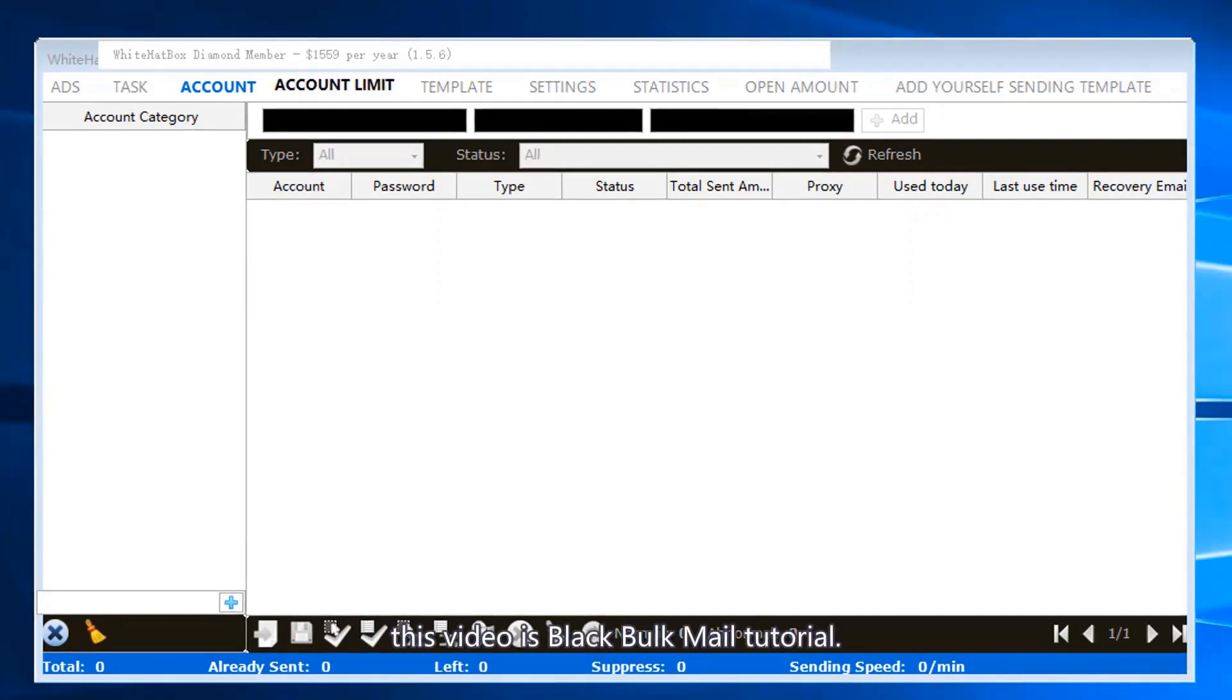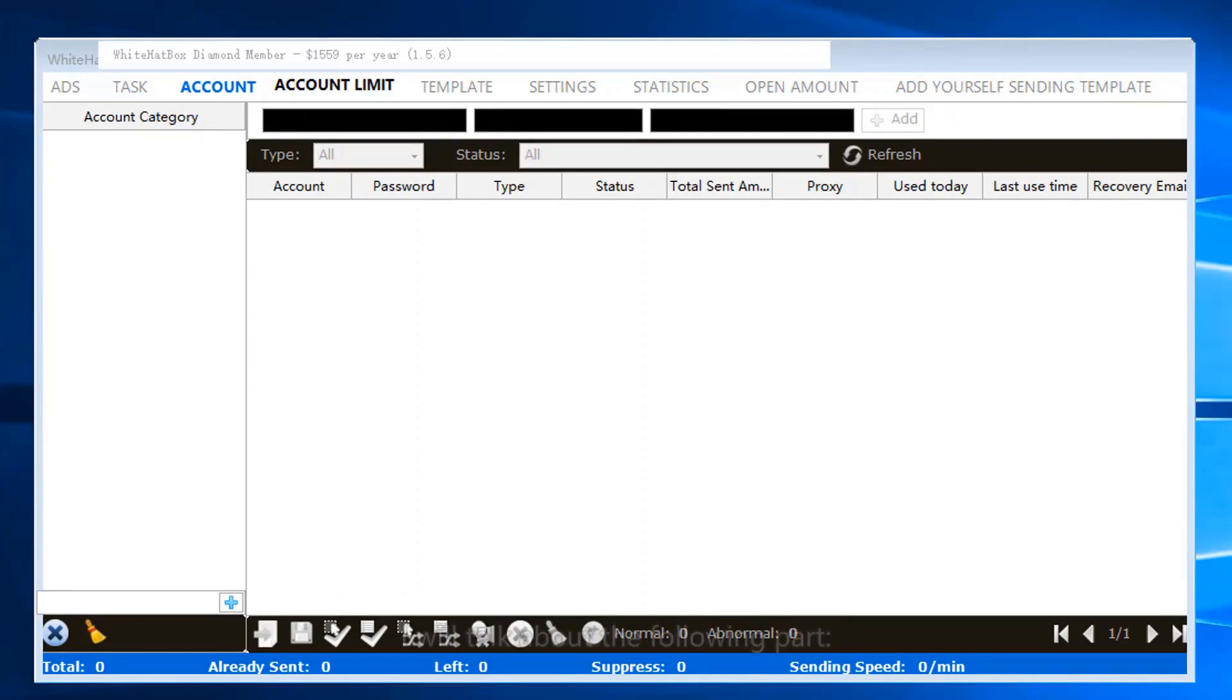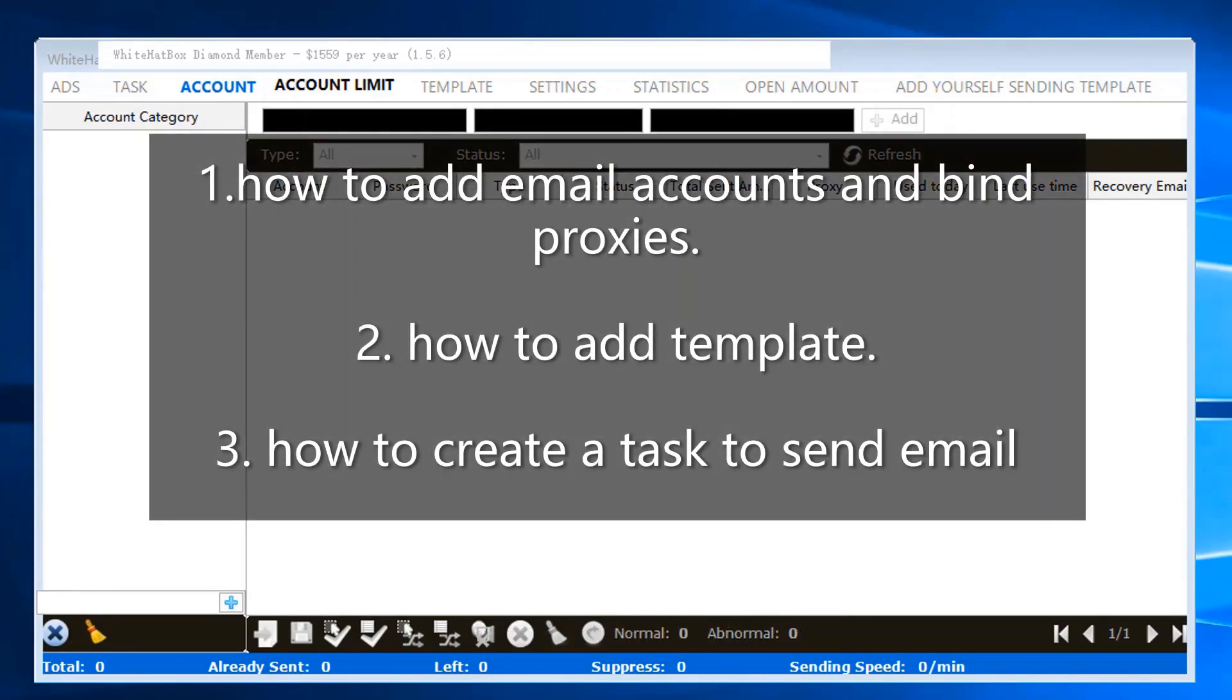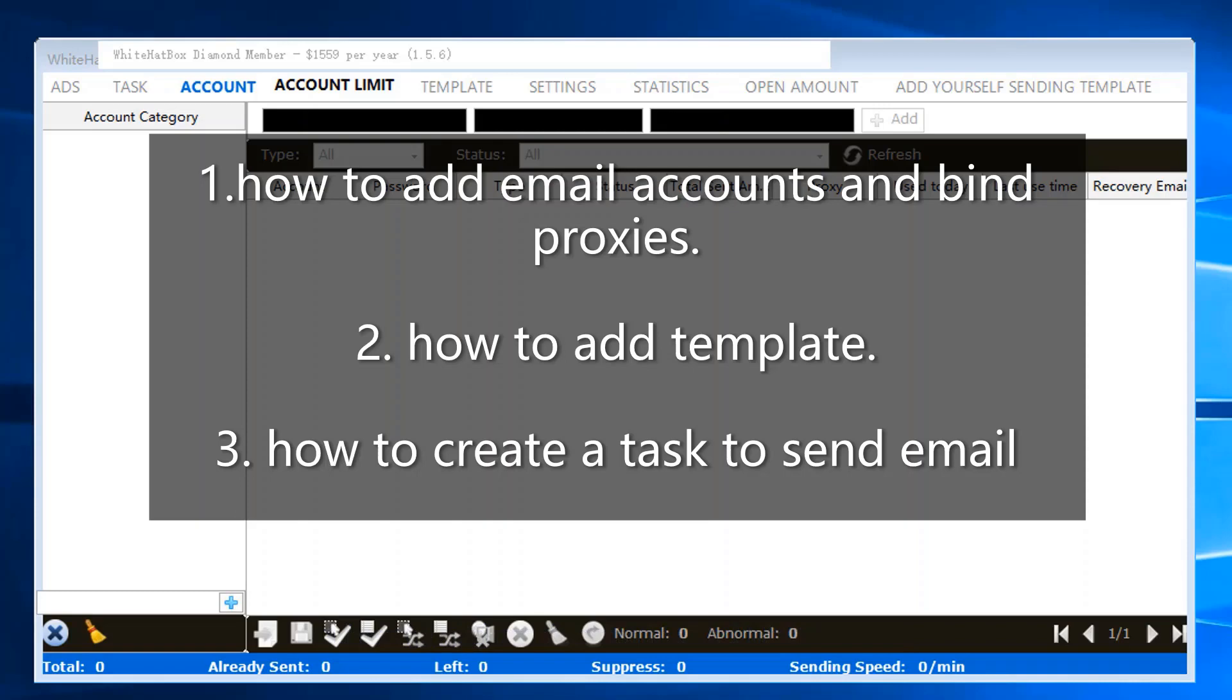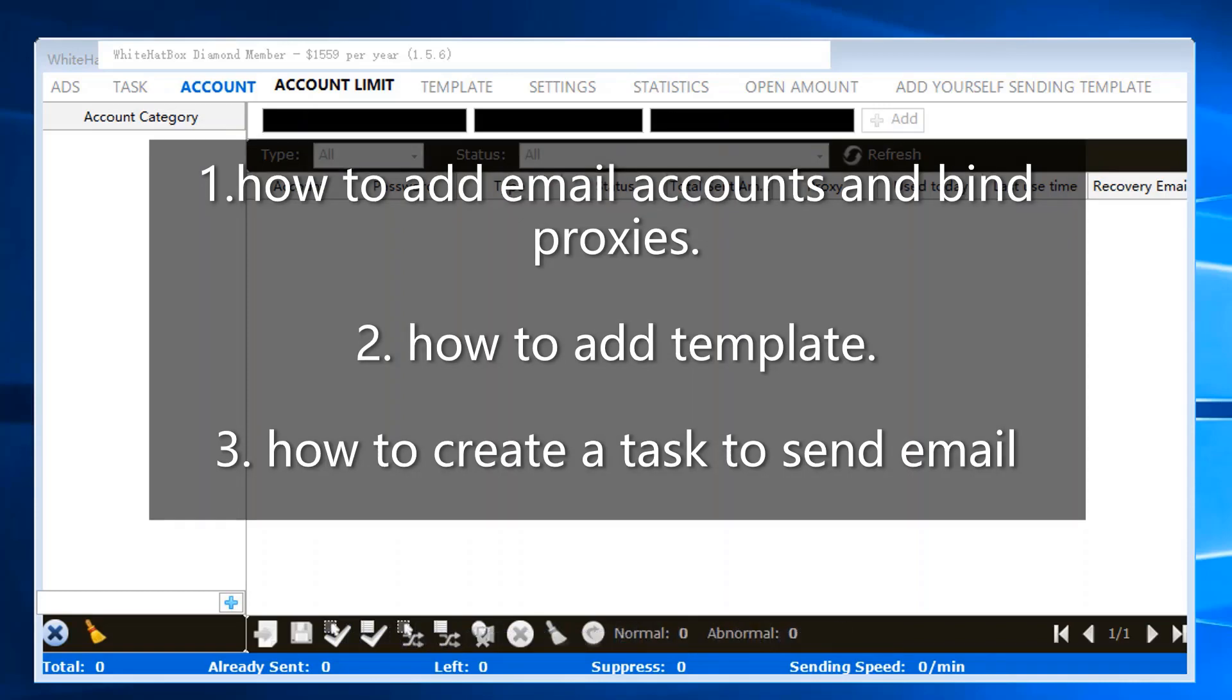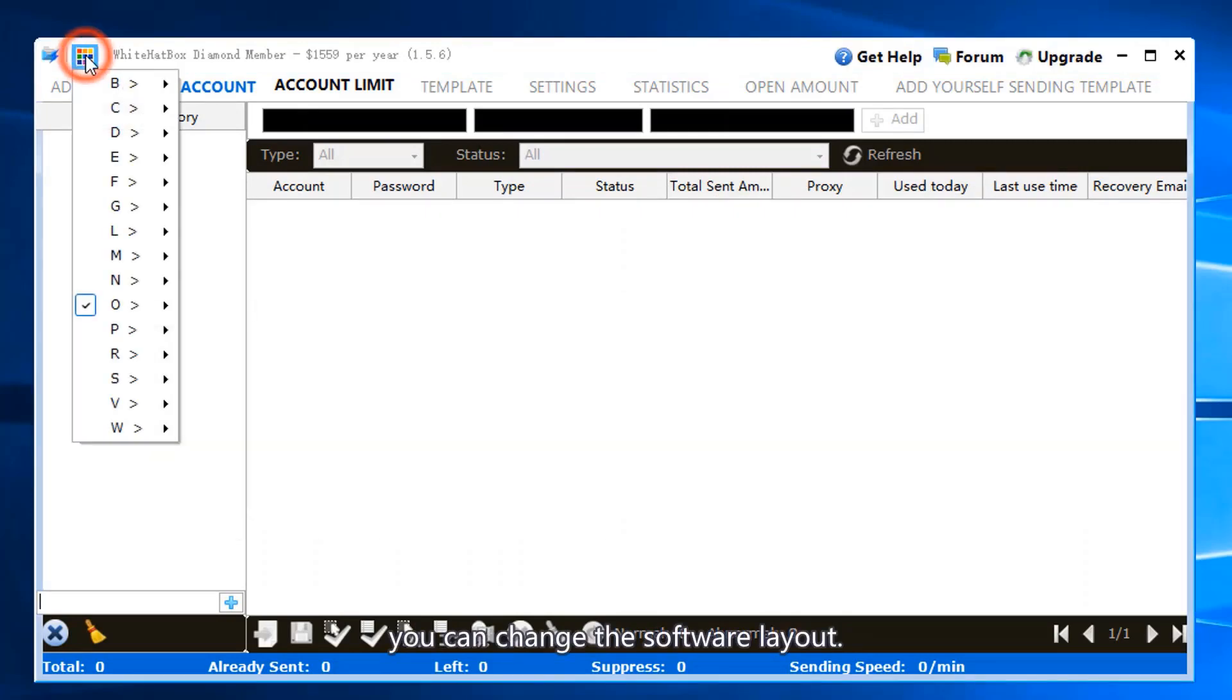This video is a Black Bulk Mail tutorial. It uses webmail to send emails. I will talk about the following parts: one, how to add email accounts and bind proxies; two, how to add templates; three, how to create a task to send email. You can change the software layout.